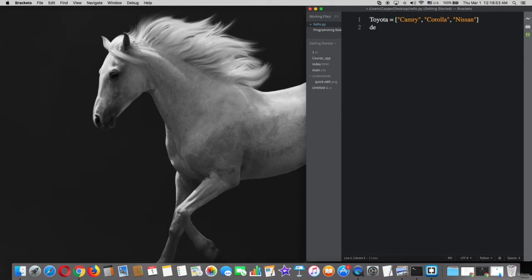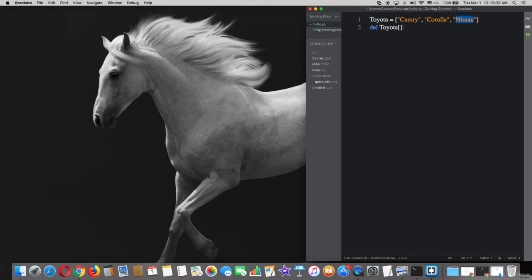You just have to type del and the list name Toyota with the square brackets and the number of the element, such as Nissan which is number 2 because Camry is 0. After that, print Toyota.